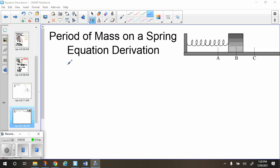We are going to derive the equation for the period of a mass oscillating on a spring. What we have over here is a mass on a spring, on a frictionless surface. It's going to oscillate back and forth between positions A and C. Position B is x equals 0 — that's the equilibrium position for the spring and the whole system. This would be amplitude, and this would be negative amplitude.